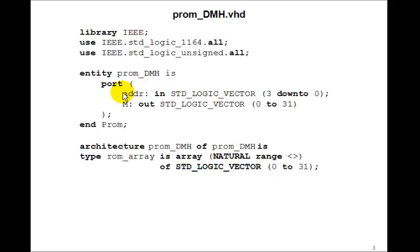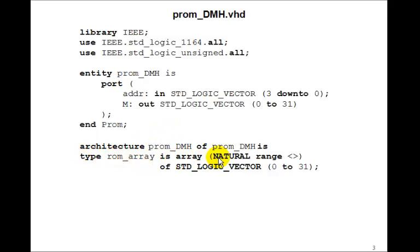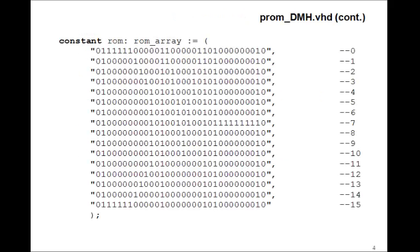So let's take a look at the VHDL program that does this. The PROM_DMH will be a 4-bit address, 3 down to 0. The output M is 0 to 31. And just as we did in Lesson 101, we'll define a type ROM_array is array of any length of type standard logic vector 0 to 31. And so here is the image. We have a constant ROM ROM_array.